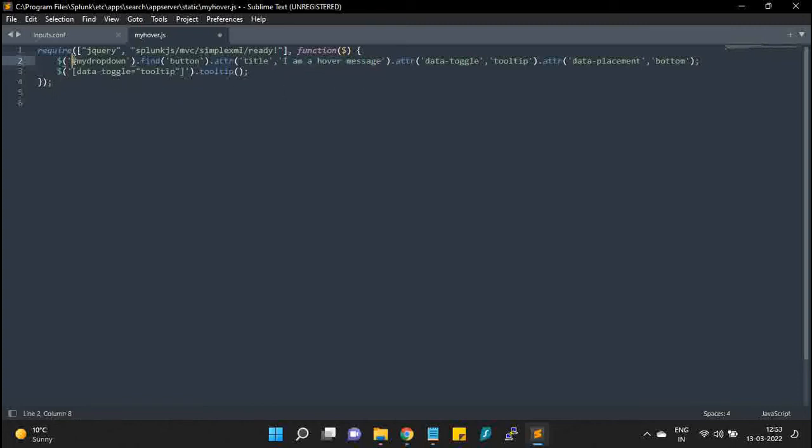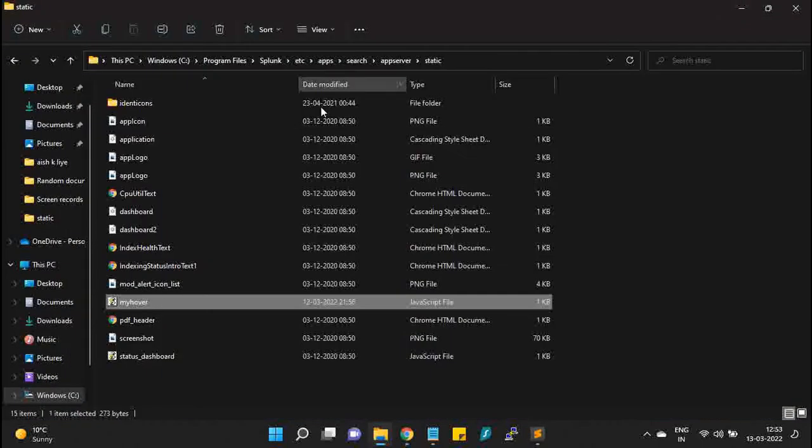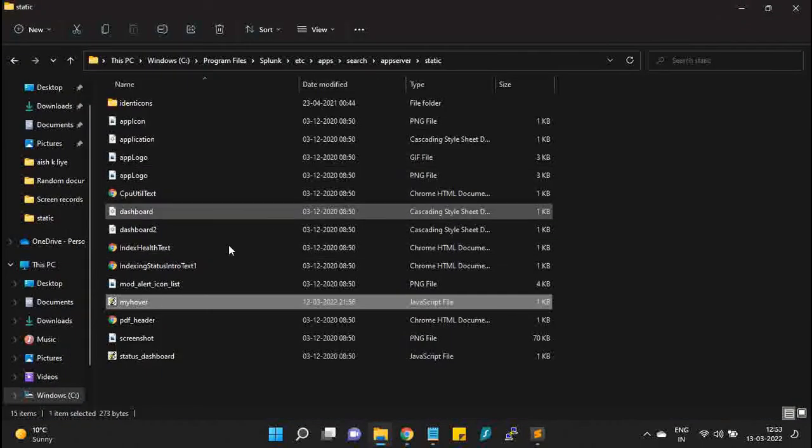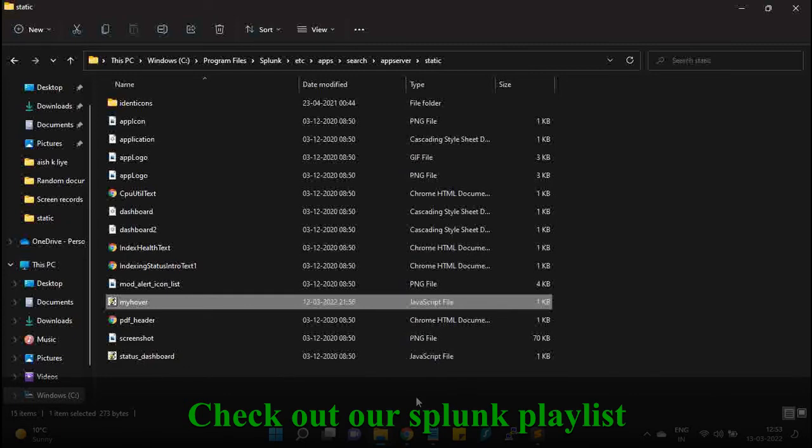Once I paste it, I have to do a Splunk restart in order to apply this particular JS file.